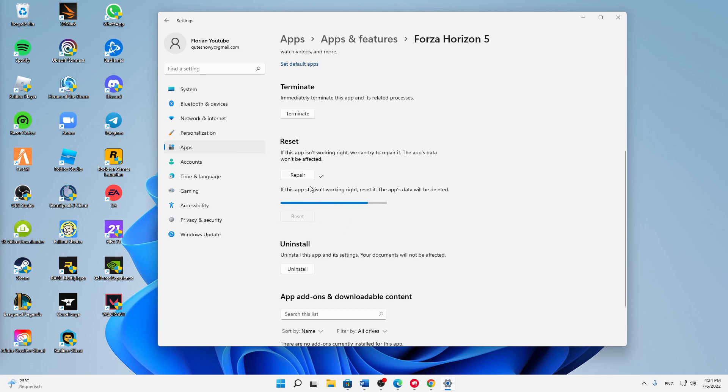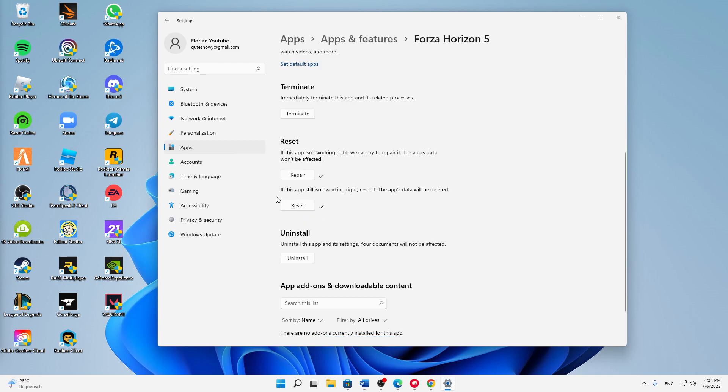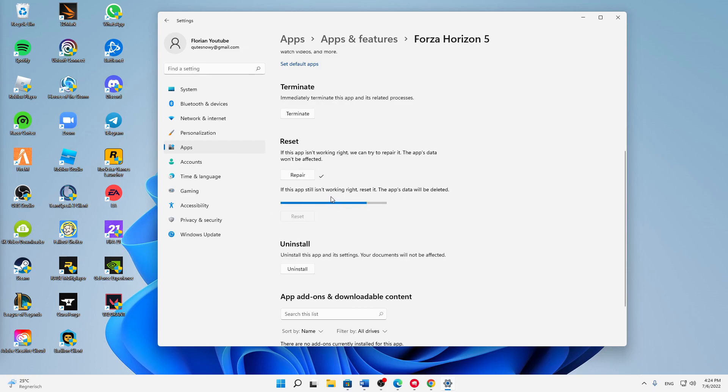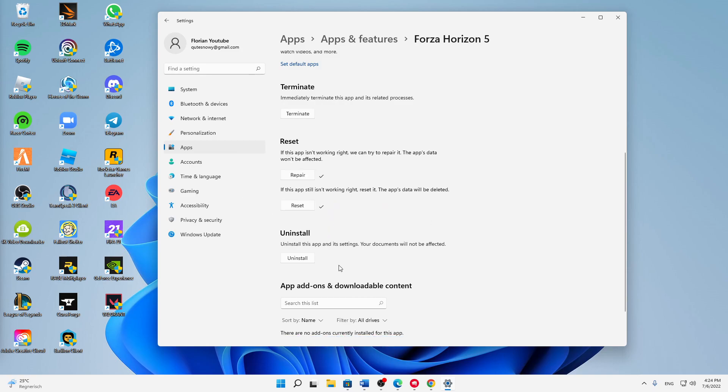If this didn't work, then try resetting it. If you're playing offline all the time, then I wouldn't do that because it maybe deletes the data of your app. But if you're playing online and you're logging in every time, this shouldn't be an issue. Just click on reset and then try restarting it again.